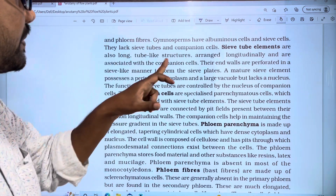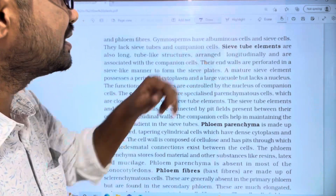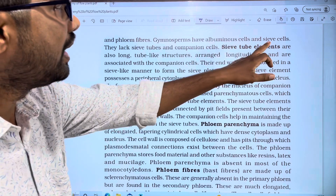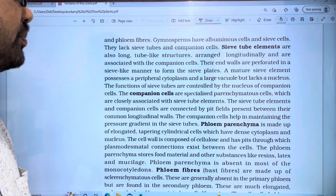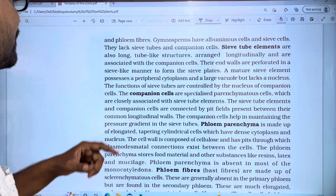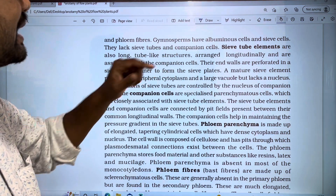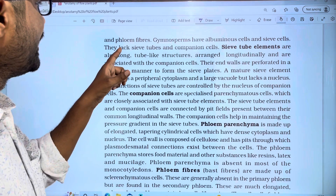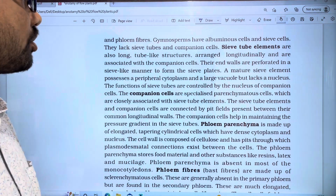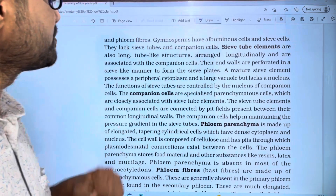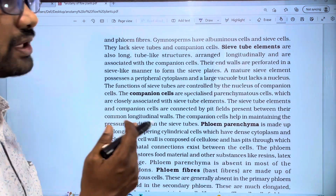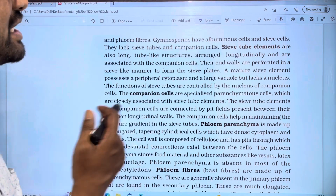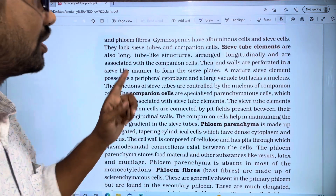Gymnosperms have albuminous cells and sieve cells. Only gymnosperms have albuminous cells and sieve cells to form phloem. They lack sieve tubes and companion cells, whereas angiosperms have four types of cells and gymnosperms only two types.